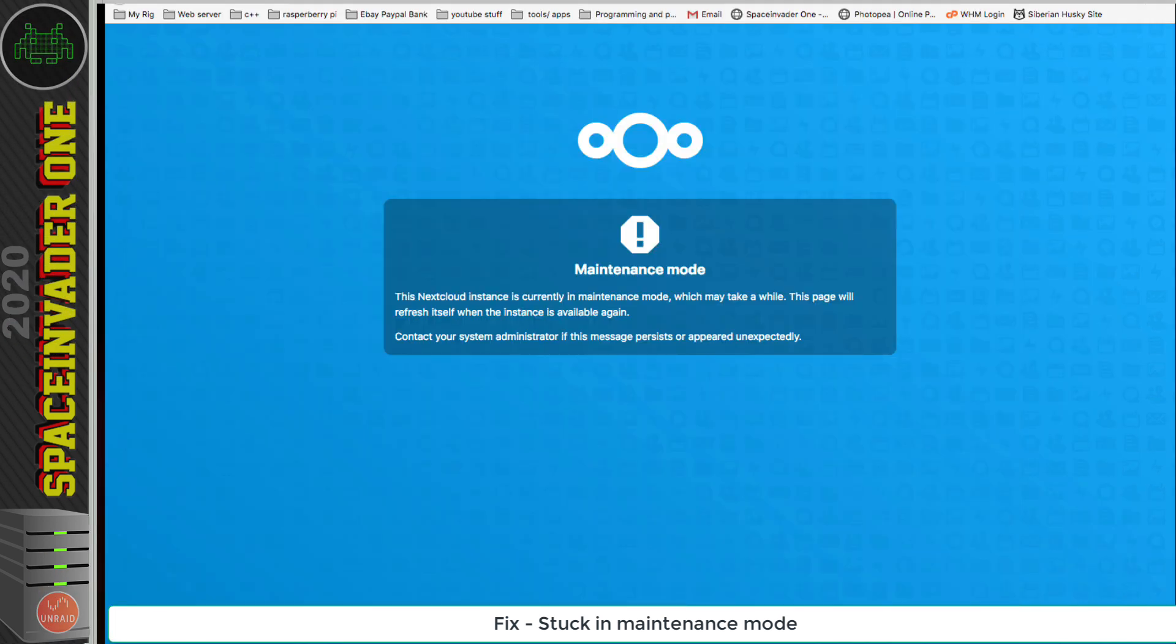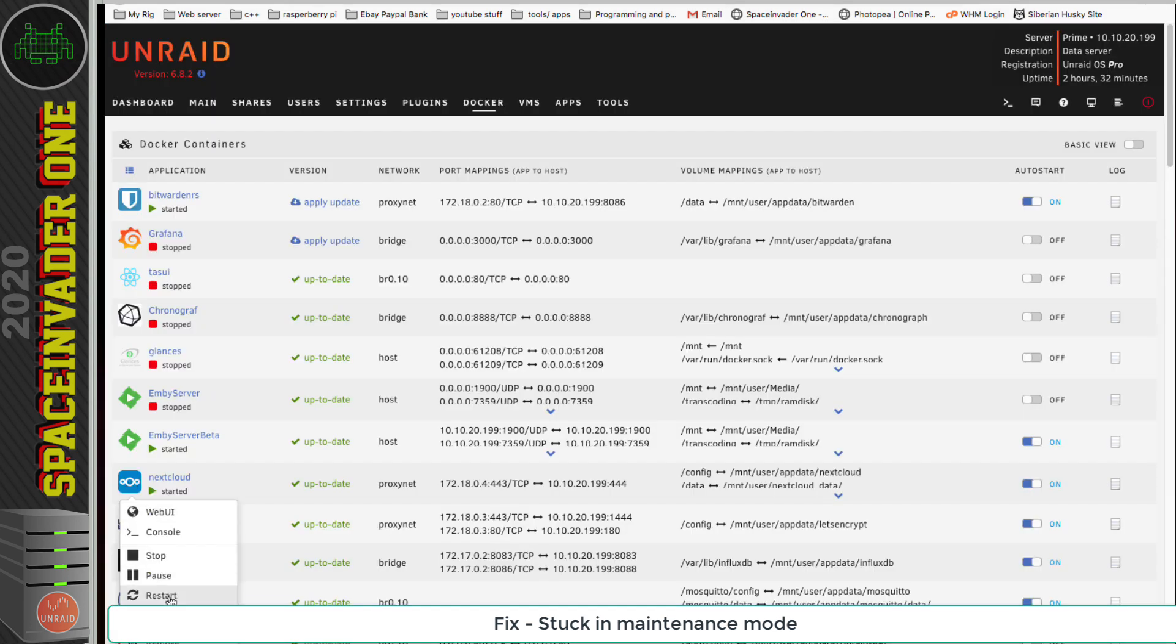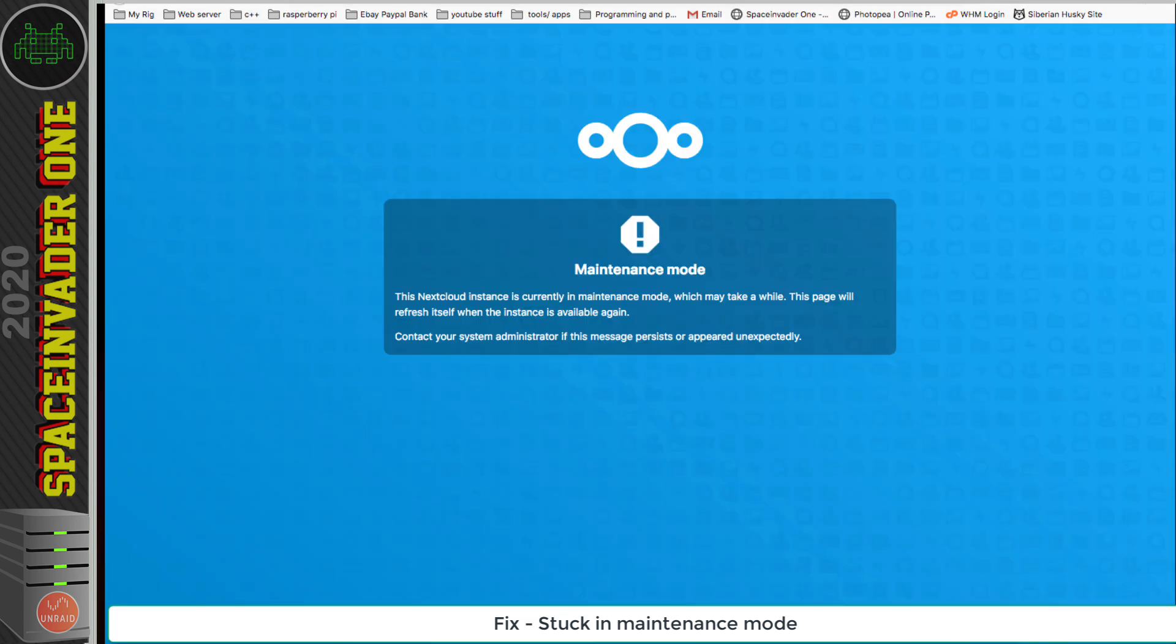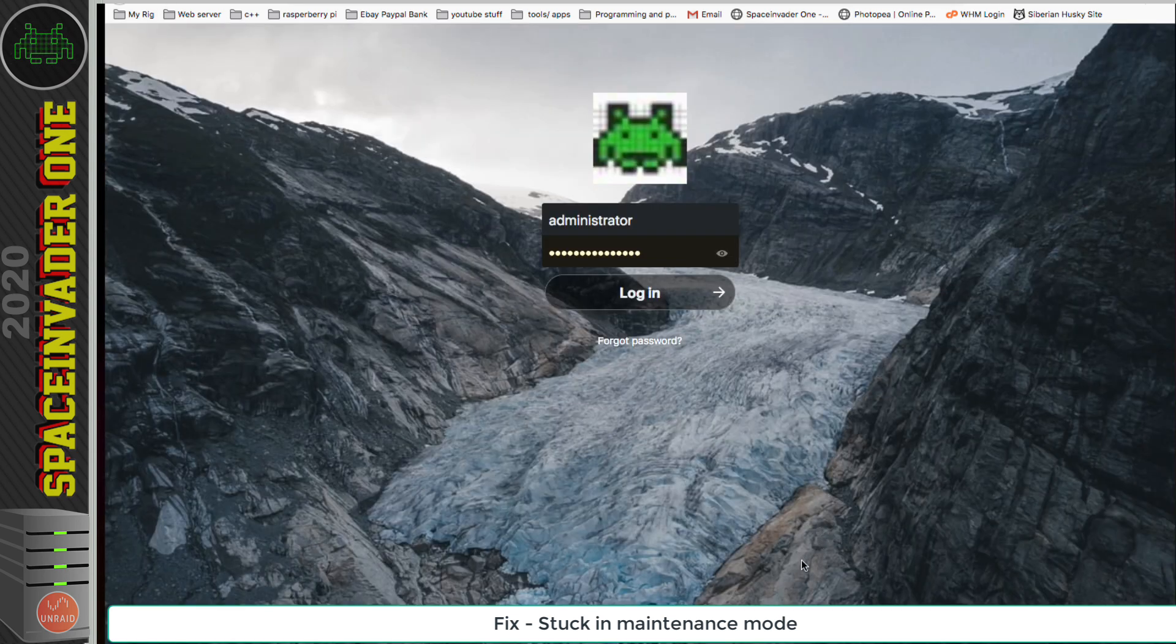And go back to your Docker tab, restart Nextcloud, and then if we go back to the Nextcloud page and refresh it, now we can log in.